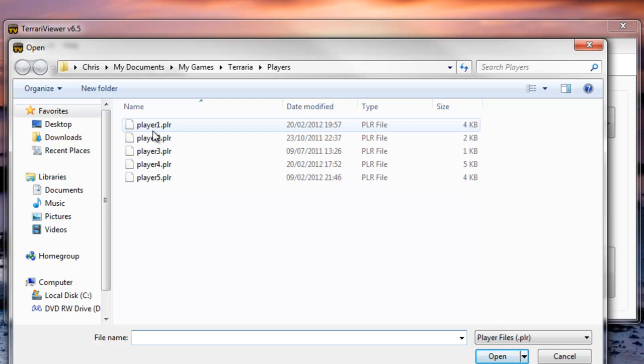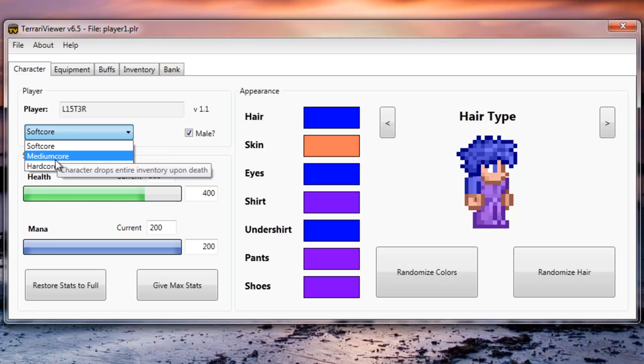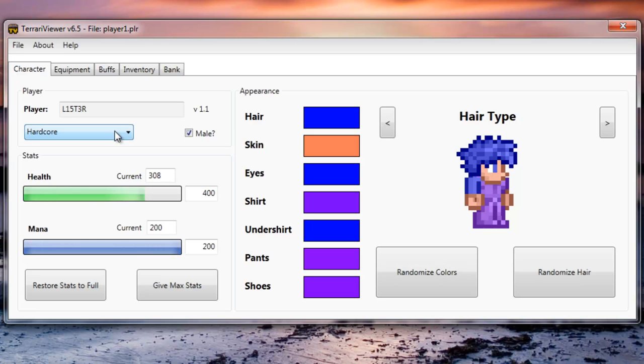If you do want to make a new character you can edit all his stuff and then make his name and stuff. So here you can select if you want soft core, hard core, medium core. That just makes your game harder because Terraria is pretty simple and easy.